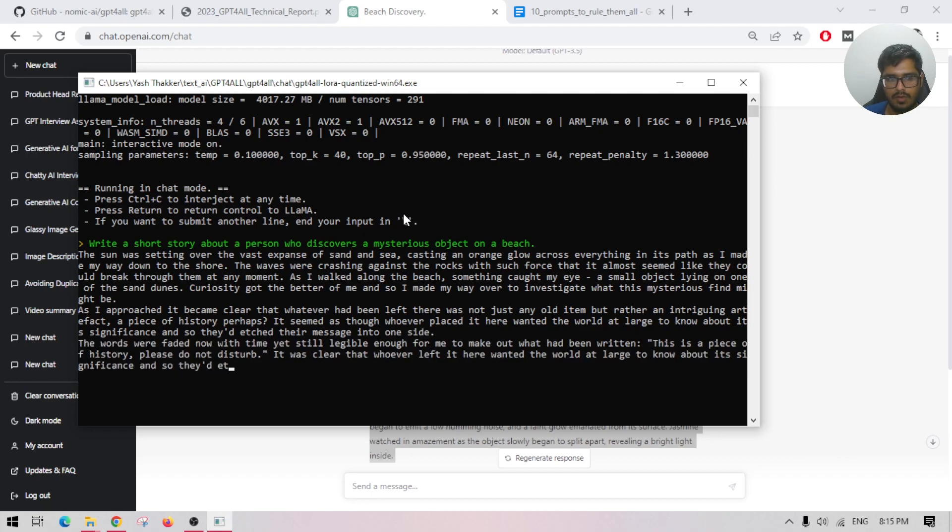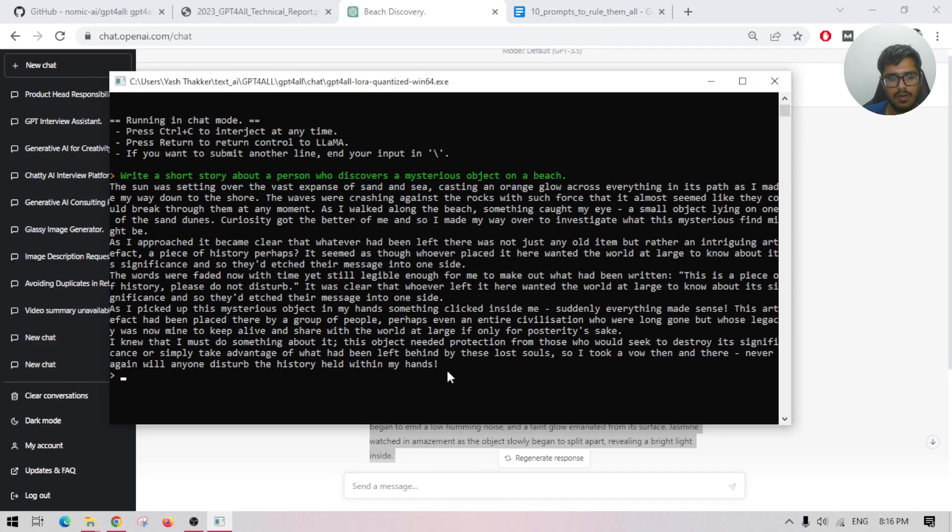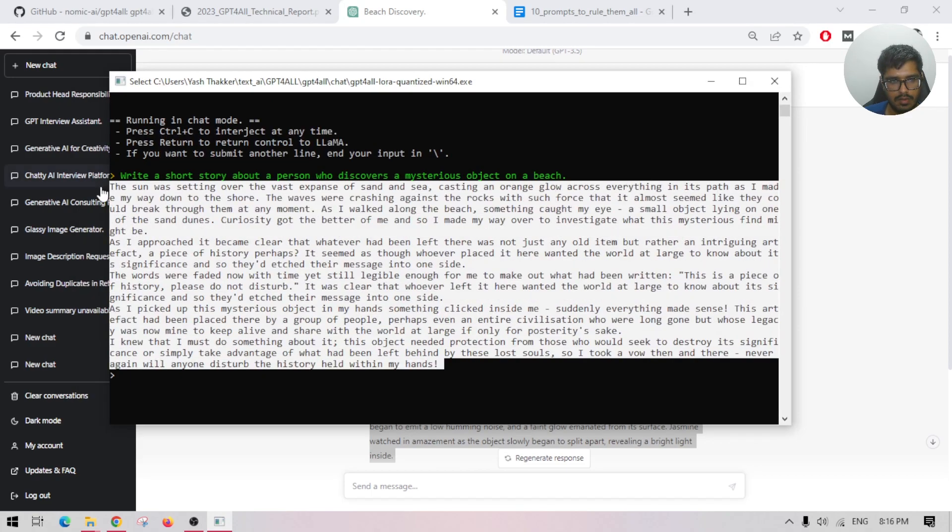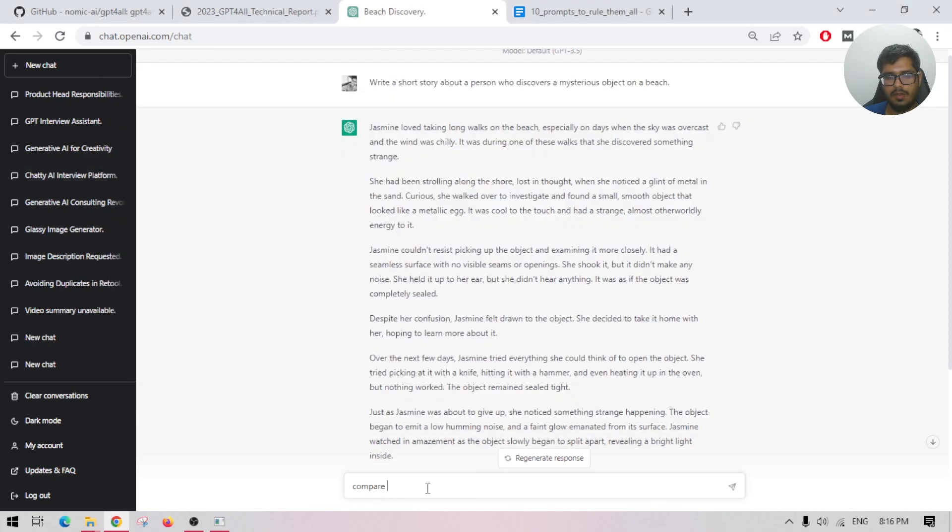Just the fun part though, I'm going to copy this, paste this in GPT and tell it to tell me which one is better. Okay, so I think it's done at this point. Which story is better?